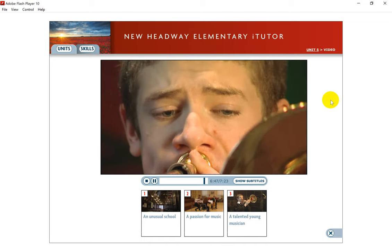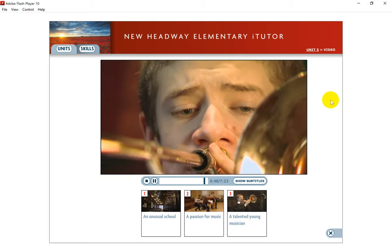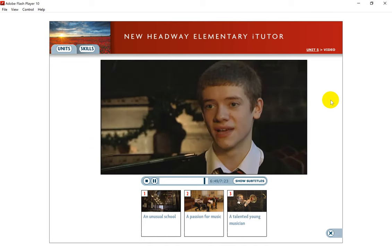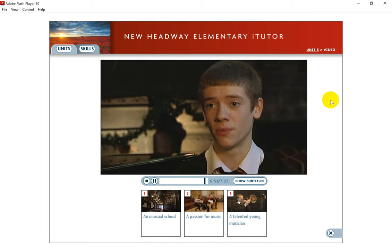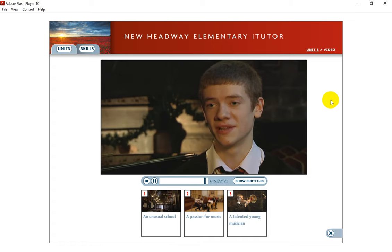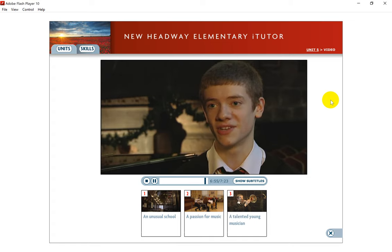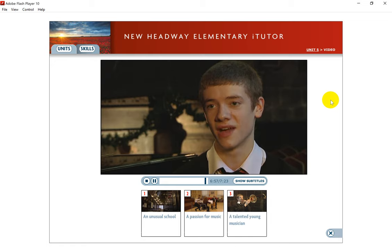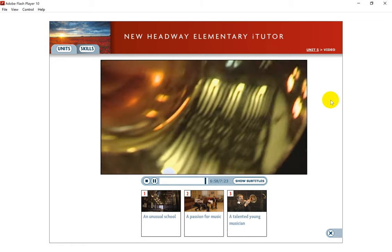When I'm not playing music, I like to relax and play sport like football or tennis. I support Manchester City Football Club and go to see the matches regularly when I have the time.